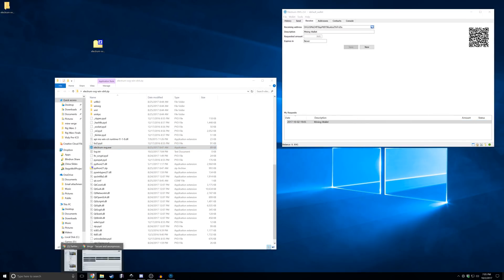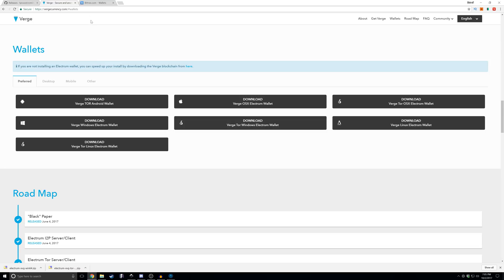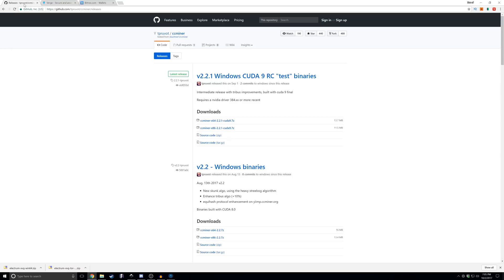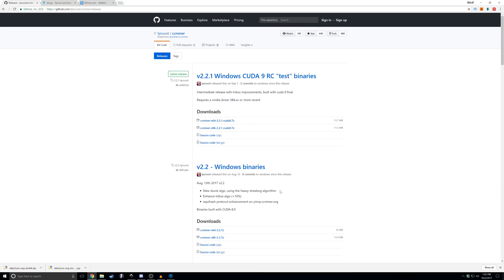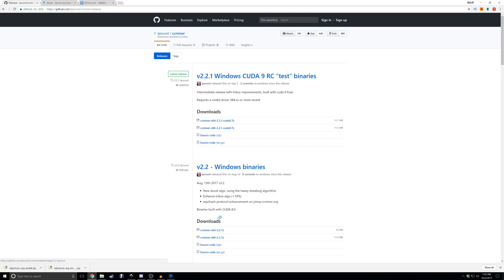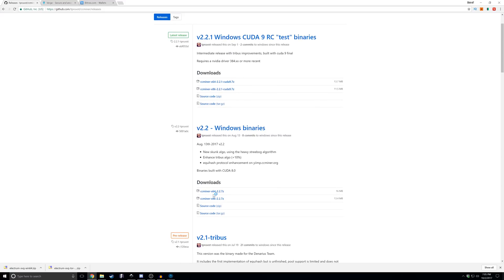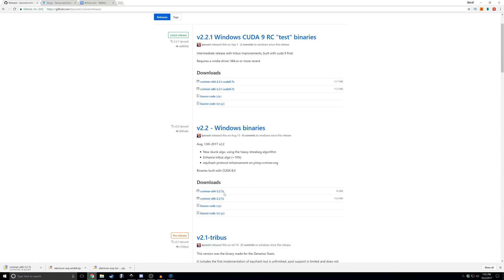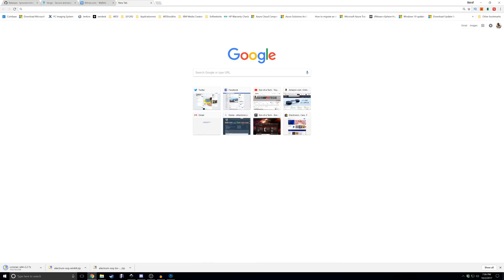The next thing we're going to need after we've gotten our wallet is a miner. Today we're gonna go with CC miner. We're going to avoid the test binaries because it does require Nvidia driver 384, which I do have on this machine, but you always want to go with a more stable version. 2.2 is out. We have a 64-bit version of Windows, so that is the version we are going to download here. Note that it is dot 7z, so you will have to download 7-zip.